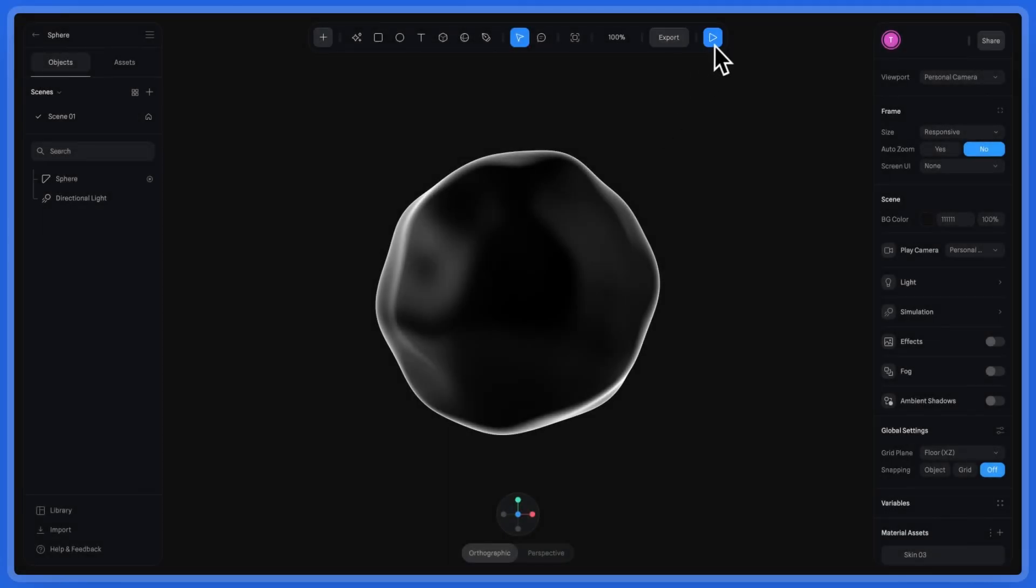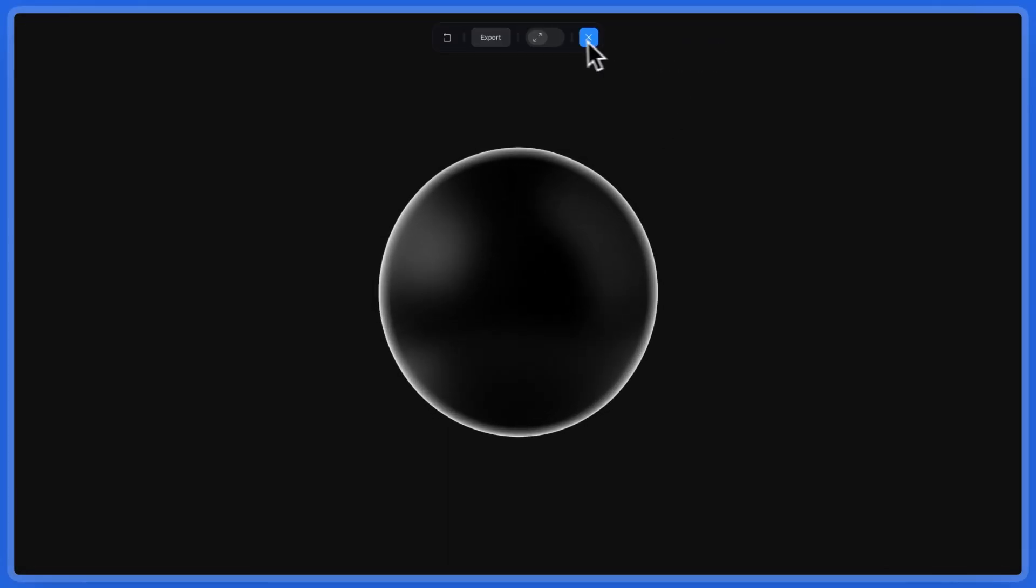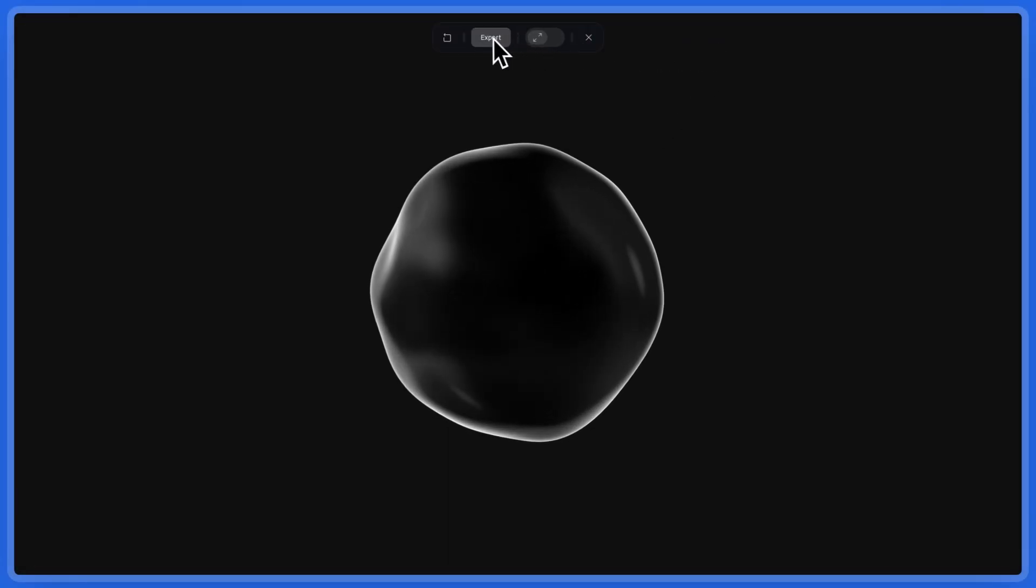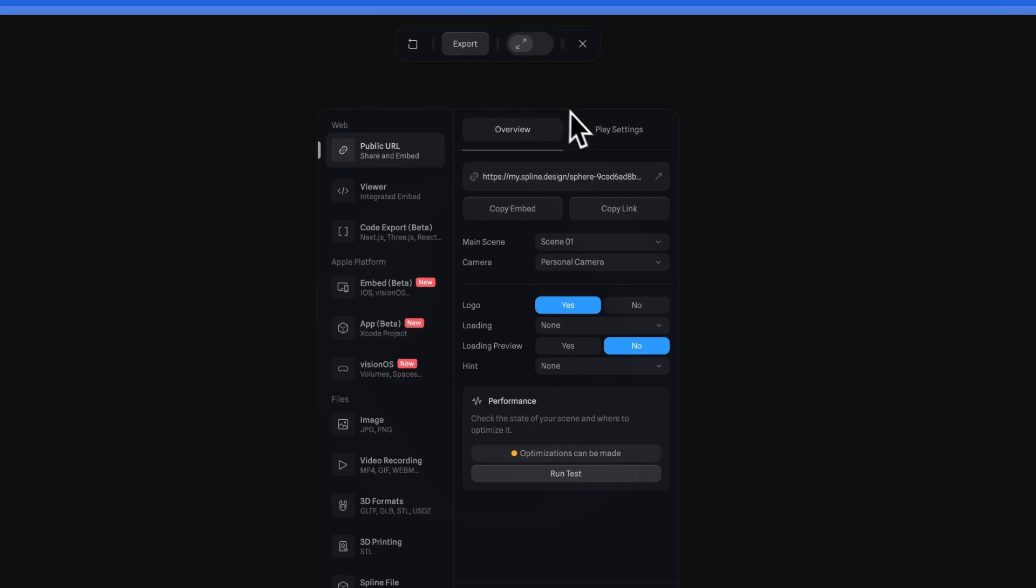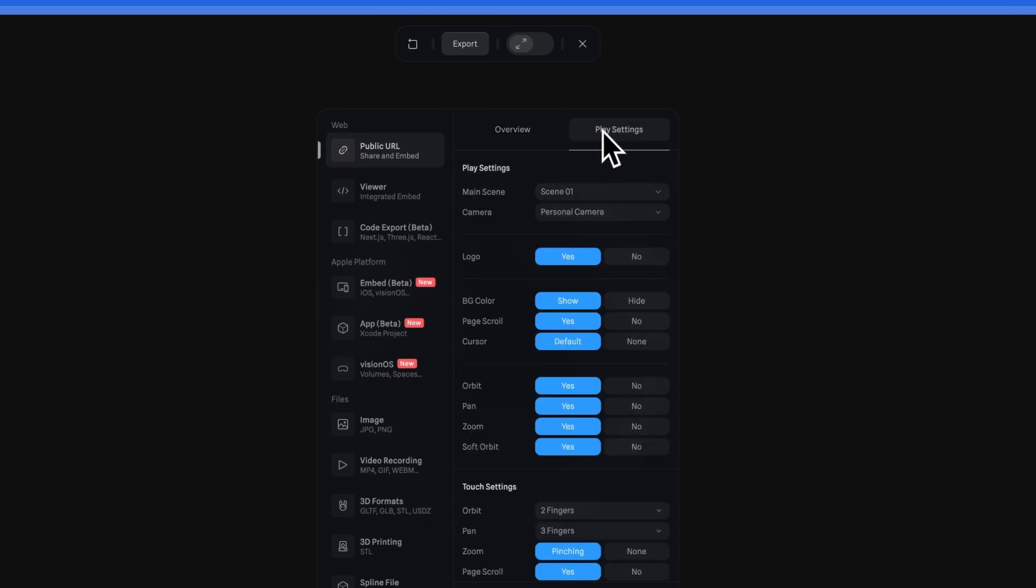In your Spline file, click the Export button. Go to the Play Settings tab and set the Background color to Hide.